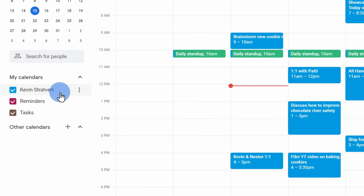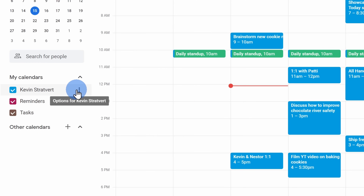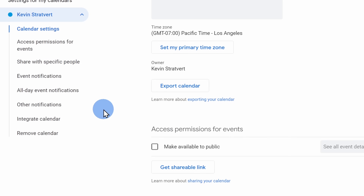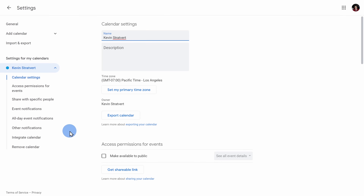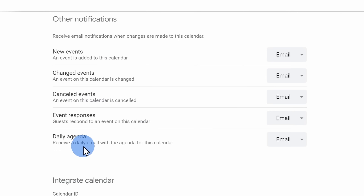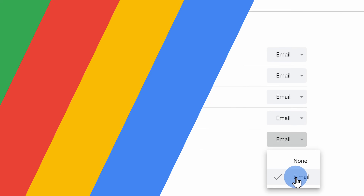Click on the ellipsis and then click on settings. On the left-hand side, click on other notifications, and here we see the option to receive a daily agenda email. I'll click on the drop-down and make sure that it's set to email.